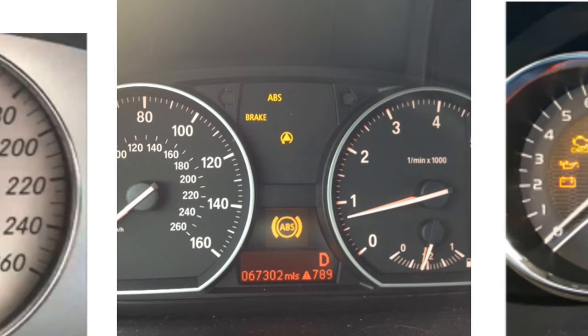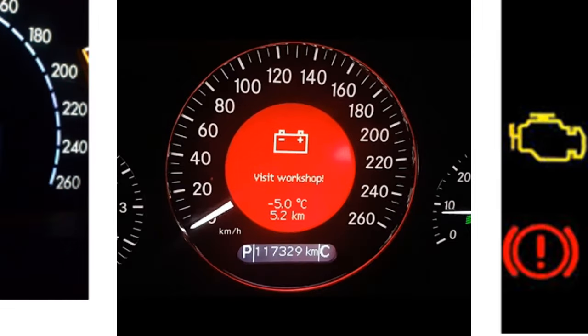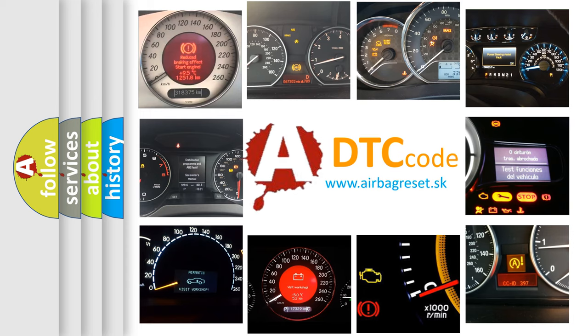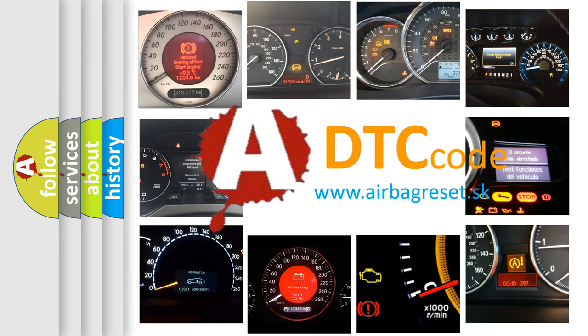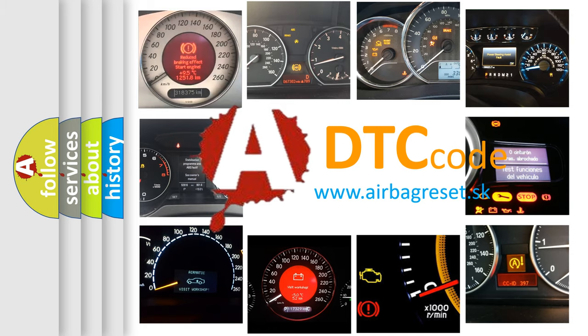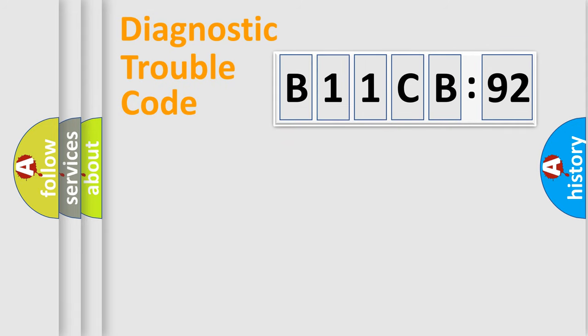How is the error code interpreted by the vehicle? What does B11CB92 mean, or how to correct this fault? Today we will find answers to these questions together.